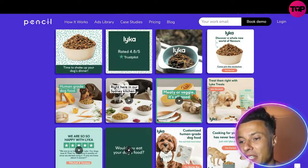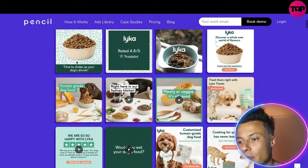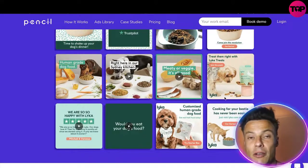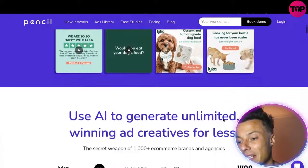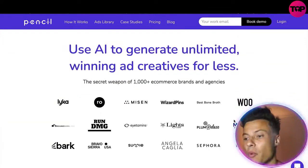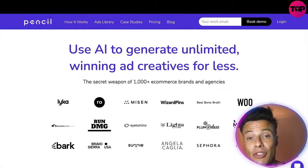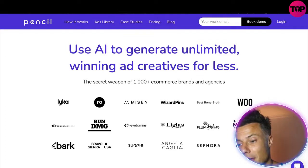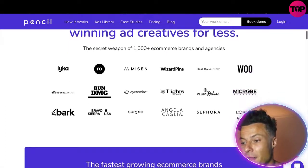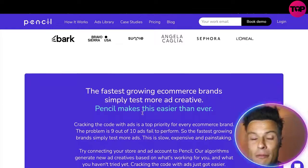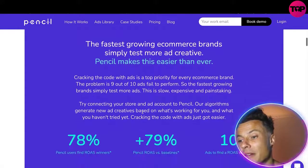Here you can see Leica, which is a pet food or dog food brand, and these are all the different things being created by the AI that can then be tested as creatives. You can use the AI to generate unlimited winning ad creatives for less. It's the secret weapon used by over a thousand e-commerce brands such as Leica, L'Oreal, Sephora, and many others — which are already using this fantastic program, and something that has me very excited as someone who has been involved in e-commerce.